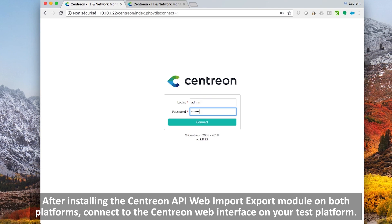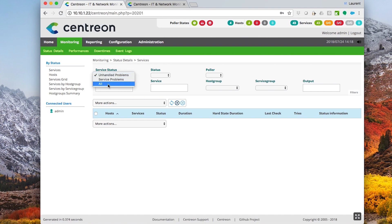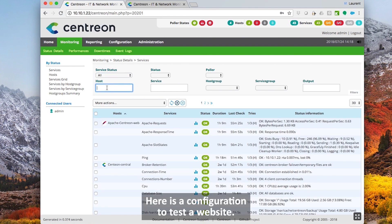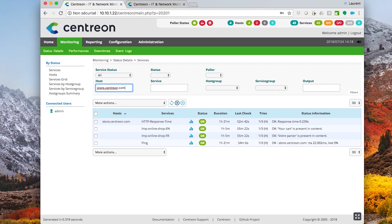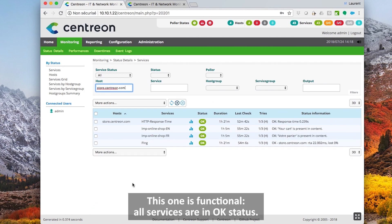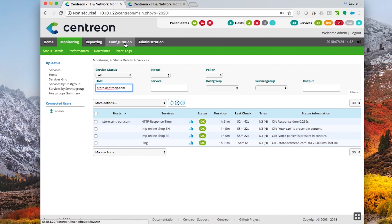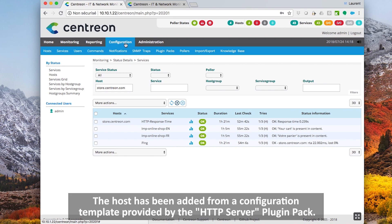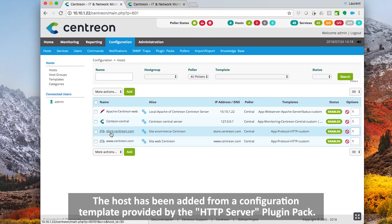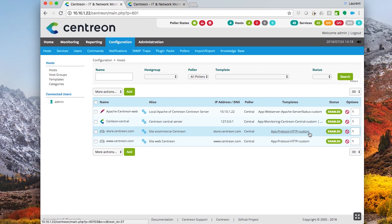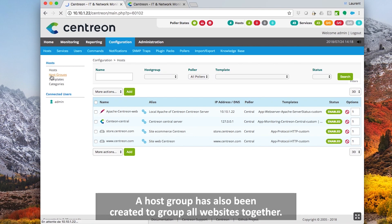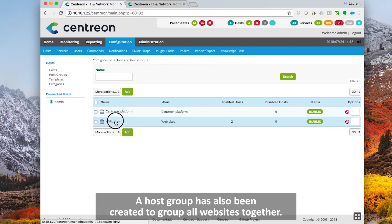After installing the Centron API web import export module on both platforms, connect to the Centron web interface on your test platform. Here is a configuration to test a website — this one is functional, all services are in OK status. The host has been added from a configuration template provided by the HTTP server plugin pack, and a host group has also been created to group all websites together.